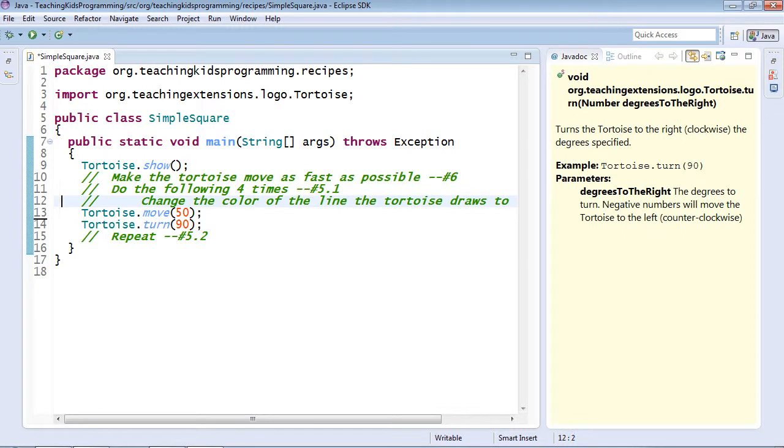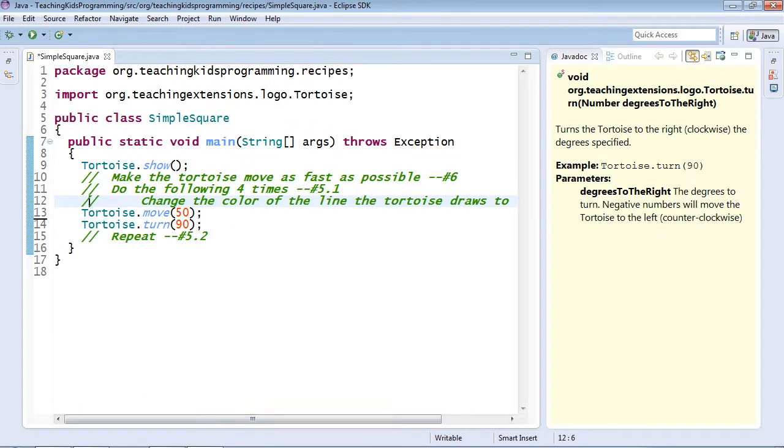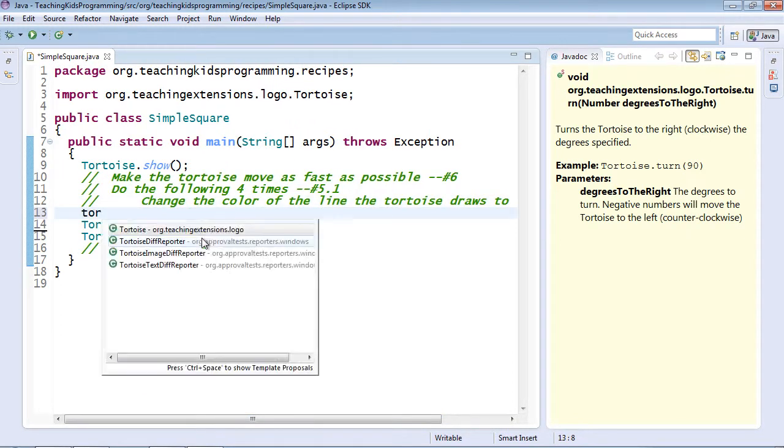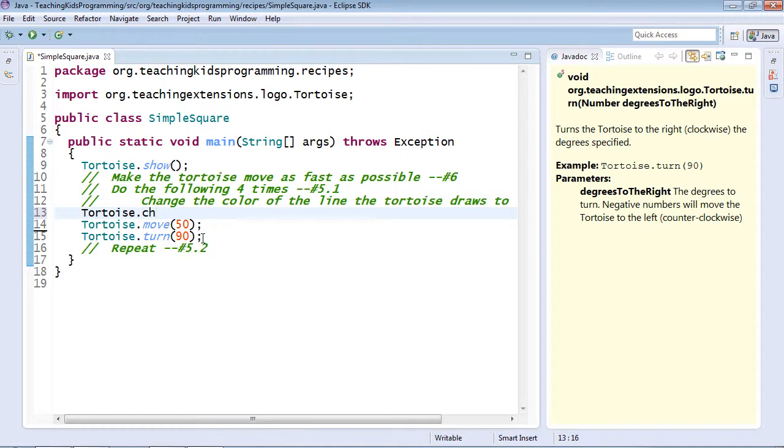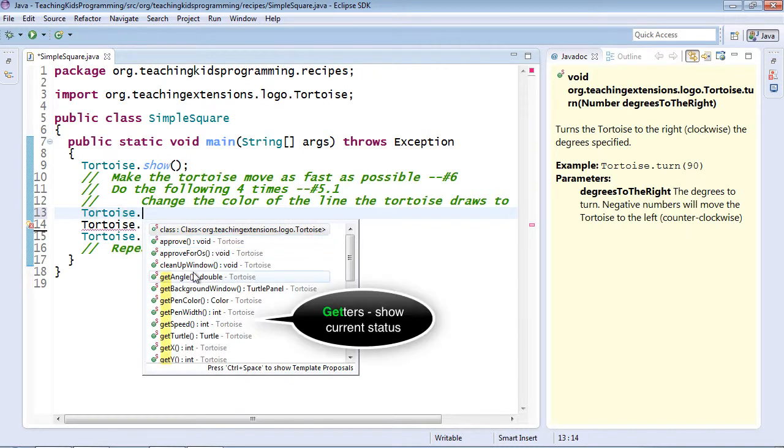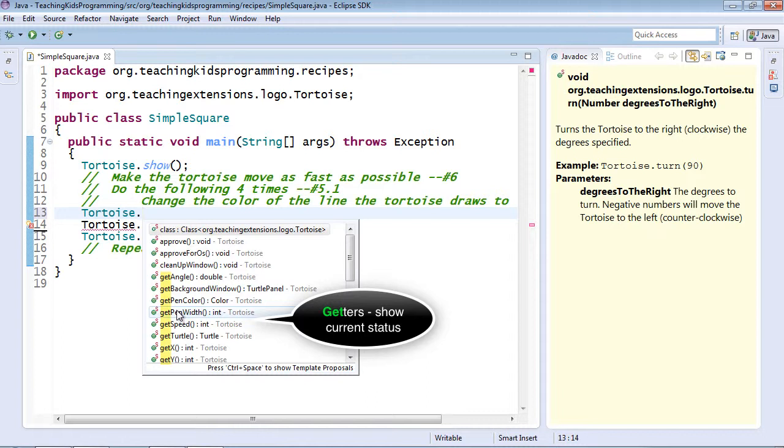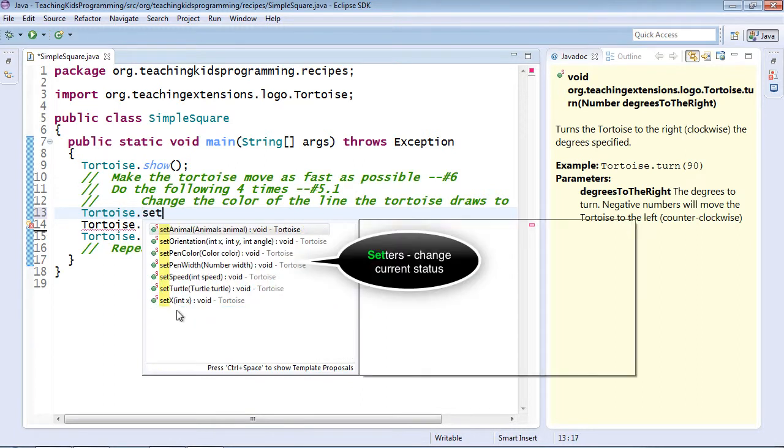Now, we start to get to the first place where it's complicated. Change the color of the line the tortoise draws to blue. So, tortoise again. I might think this starts with change, but notice nothing shows up when I hit CH. There is a lot of things to start with get, and that shows a pattern. But this is the pattern for understanding what the tortoise is currently doing. We don't need to know what the current color is. We need to change the color. So, that's going to start with set.